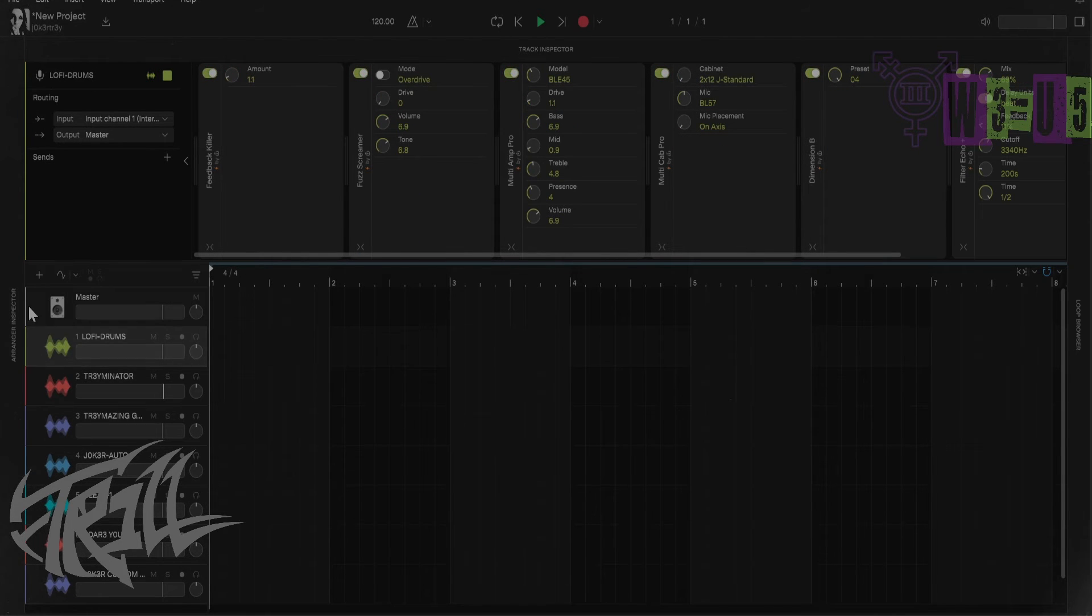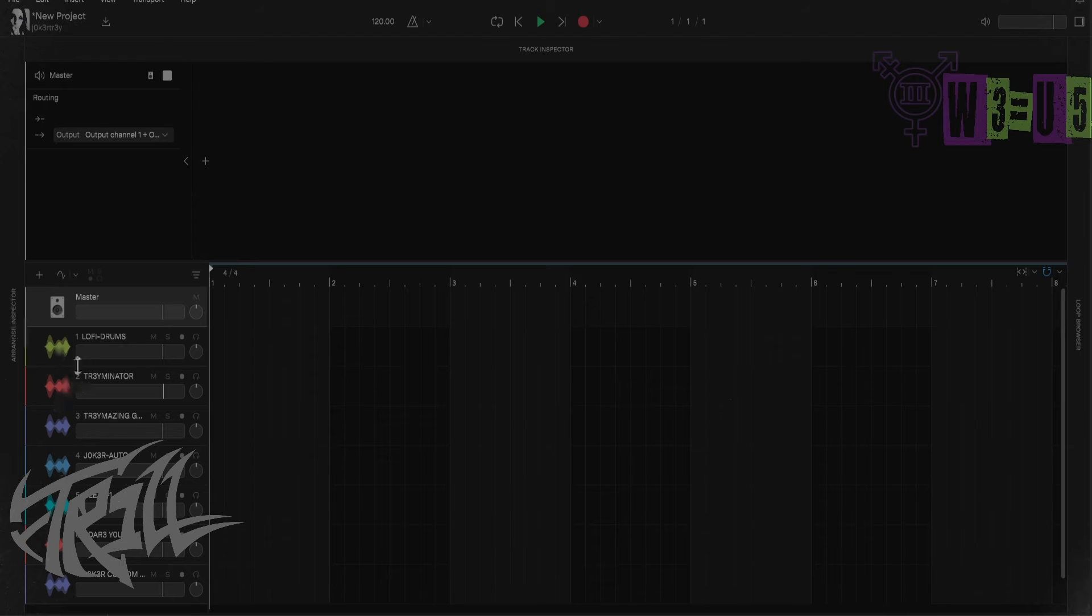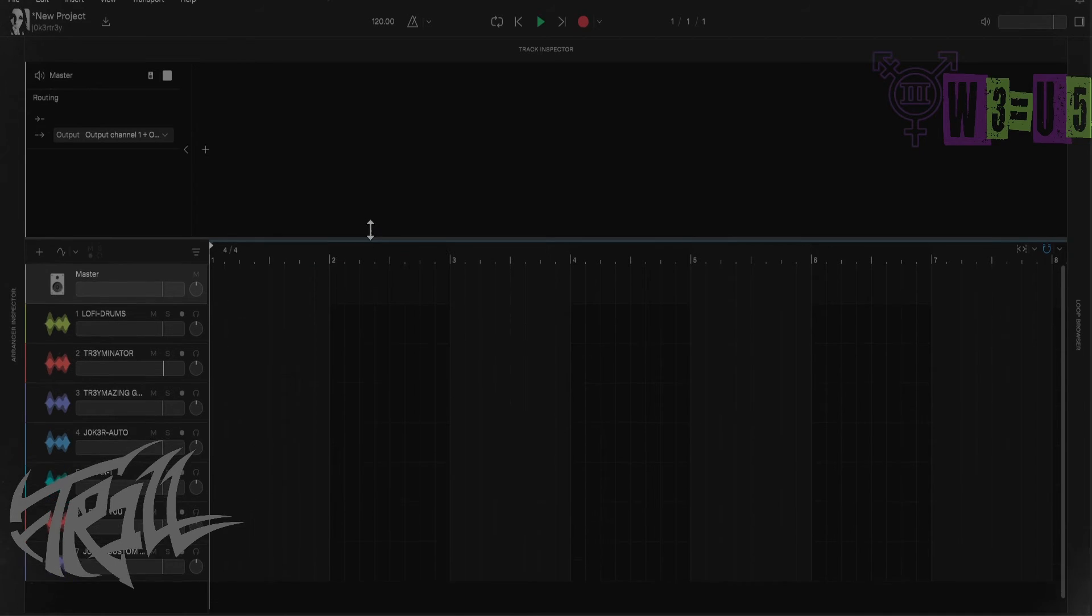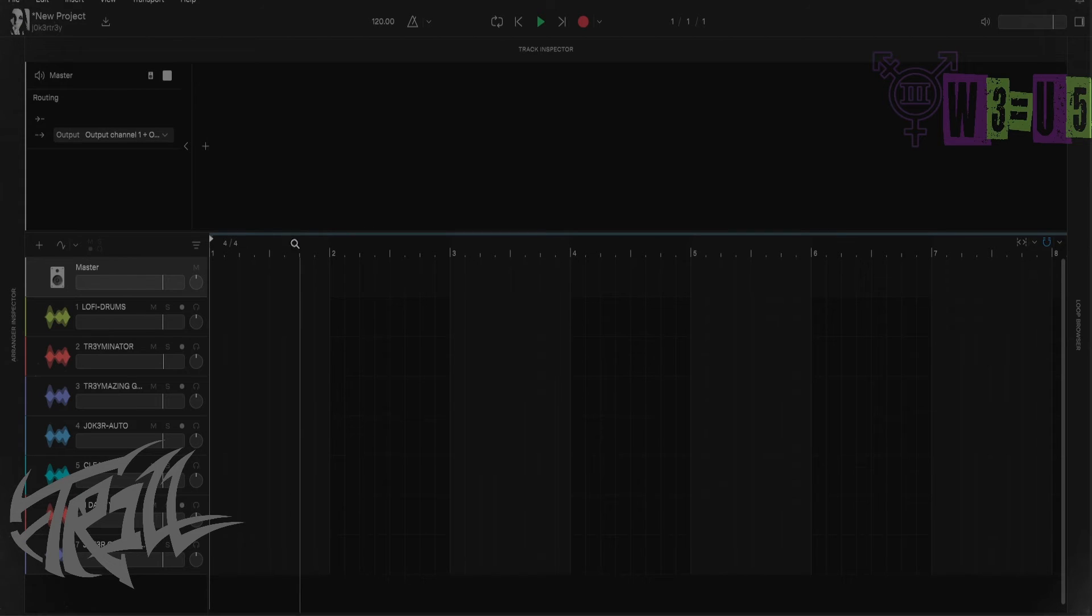That's how you do that. Preset builds and effects chains, if you will, are called templates in this program. I don't understand why we're going to call that template, but either way, it is what it is. These are called track templates.